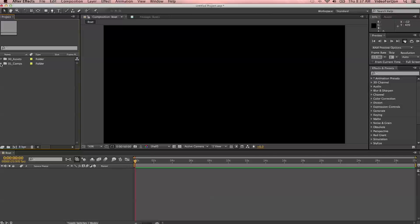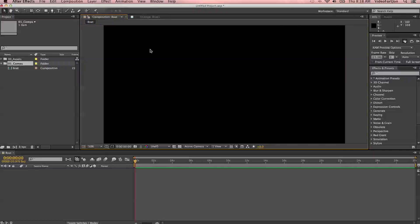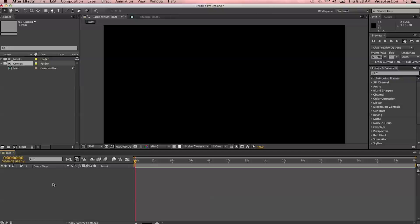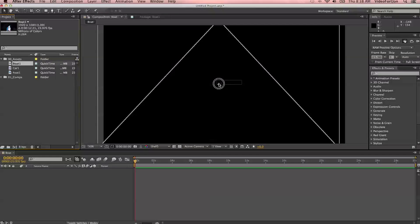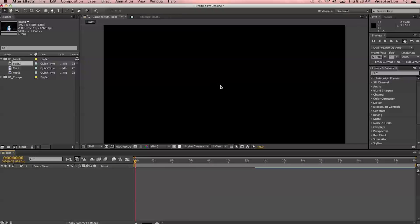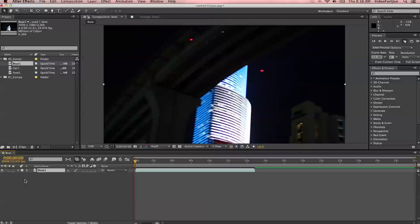We have our boat composition inside our comps folder and we have it opened up over here. This is our comp monitor — this is where we'll be able to view any changes we make to a composition. Just underneath that, we have our composition timeline, where we'll be able to see the different layers, make alterations, set keyframes, and view the timing of the project. To import footage into our composition, we simply go to the folder in our project window and drag it either onto the comp window or down into the timeline. If you drag it into the timeline, it centers it for you. If you drag it into the comp window, you'll have to set it to center manually.